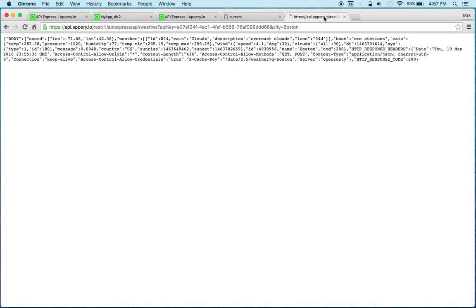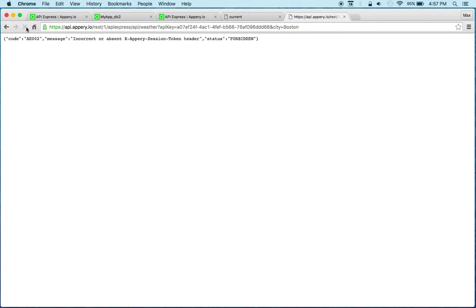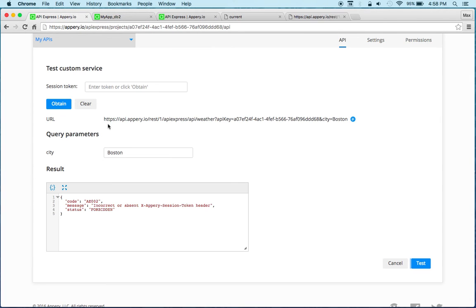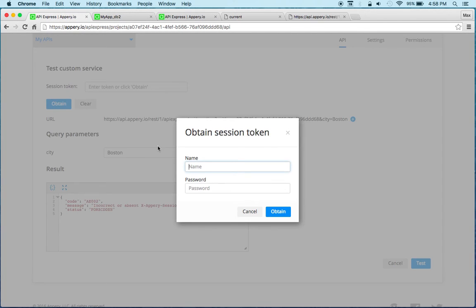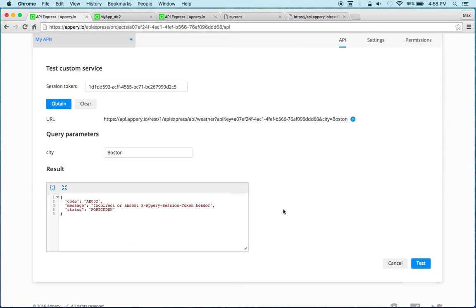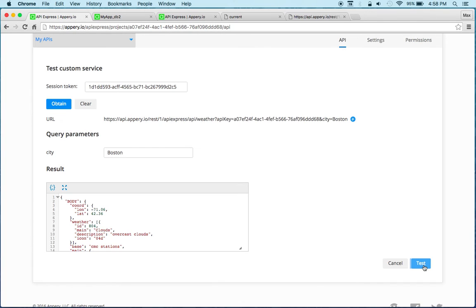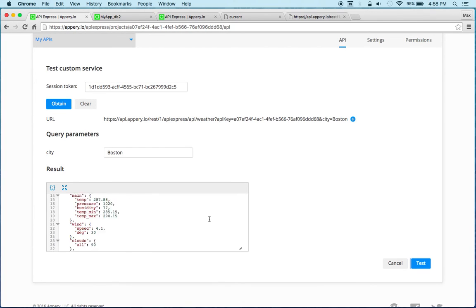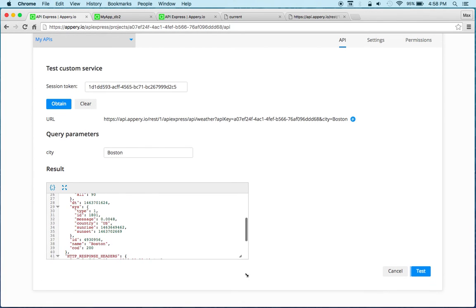And same thing here if I refresh so now I cannot invoke the service but now I can do a login, use Anna. So notice the session token is inserted, I click test and then I'm now able to invoke the service.